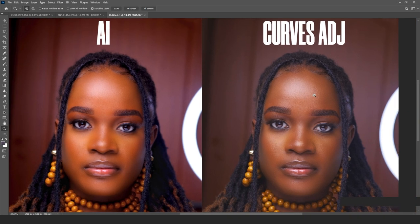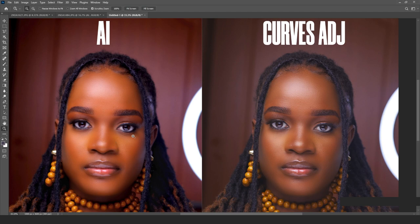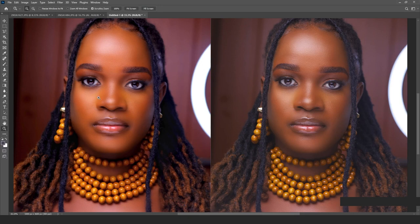To achieve similar results using curves adjustment layers and painting over with color casts would take hours and hours. But AI has done this automatically. In terms of color, the AI definitely wins. With curves you can get the same results working in RGB channels and painting over color casts, but it takes a very long time.